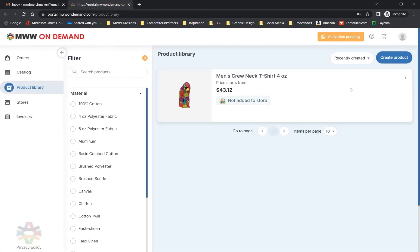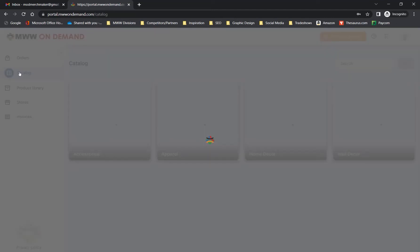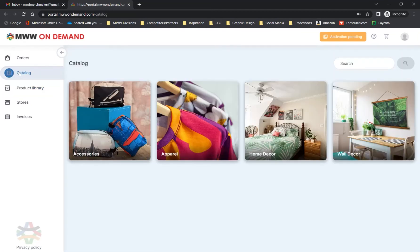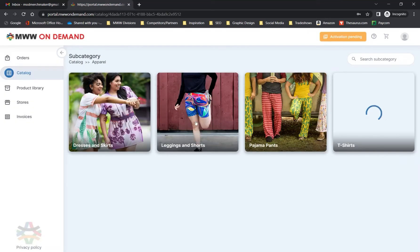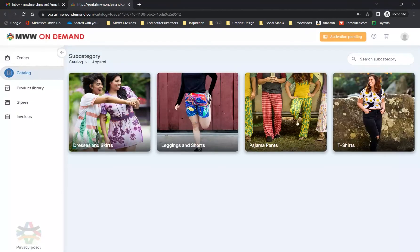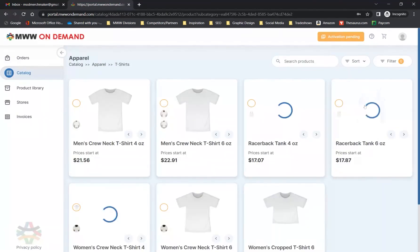This is where you will find your previously designed products. From here, you can click the Create Product button or go directly to our Catalog page. Select the broad category of product you would like to design, the subcategory, and the specific item of your choice.